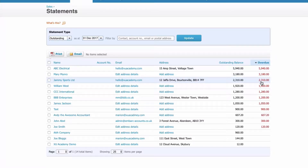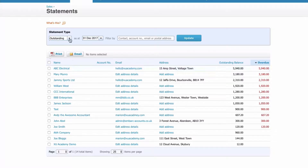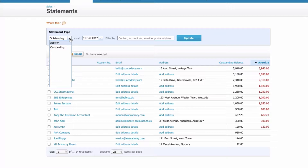It looks like I seriously need some Xero training because my credit control here is dreadful. But we're going to sort it out - we're going to send some statements. First of all, there are two statement types: outstanding or activity.